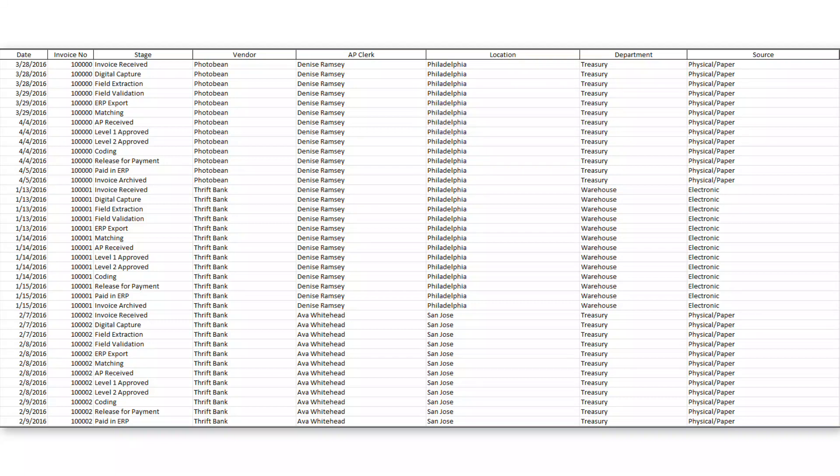The key fields are those three fields to the left. So we must make sure that we have a timestamp, a process ID, and an activity or event name. As long as we can define those three fields out of our dataset, we're able to load that data into the tool and start to automatically analyze that business process exactly as it occurred.